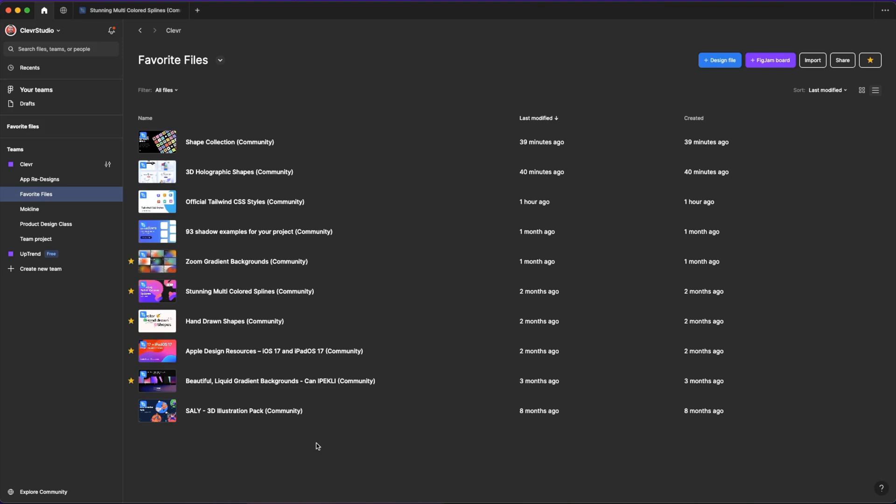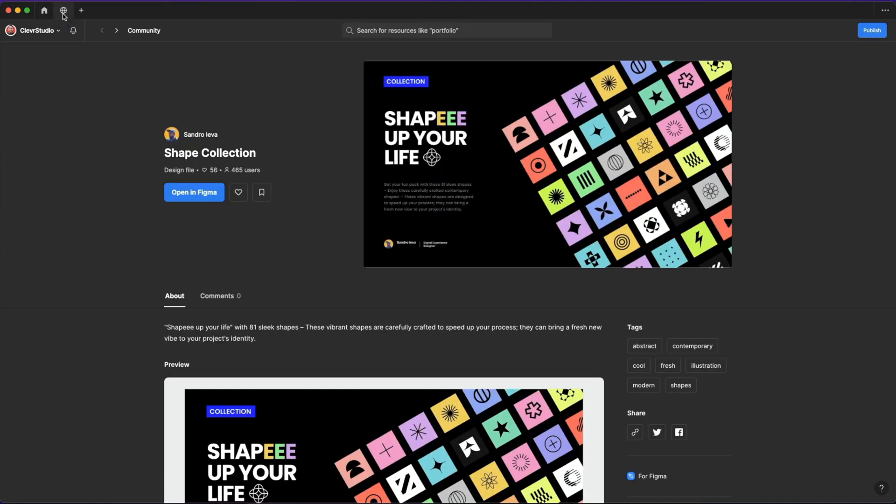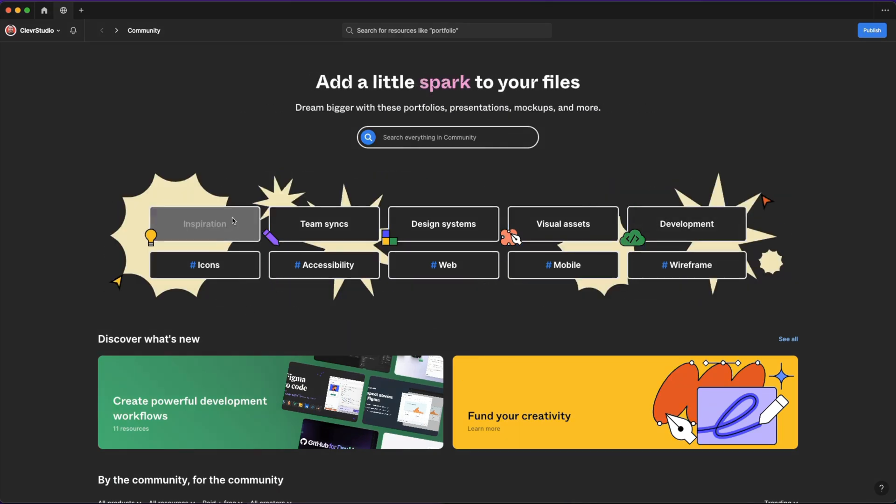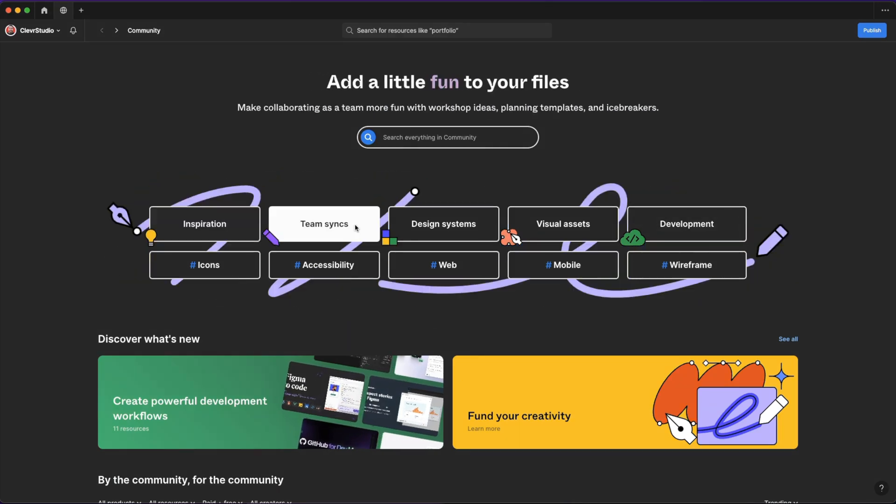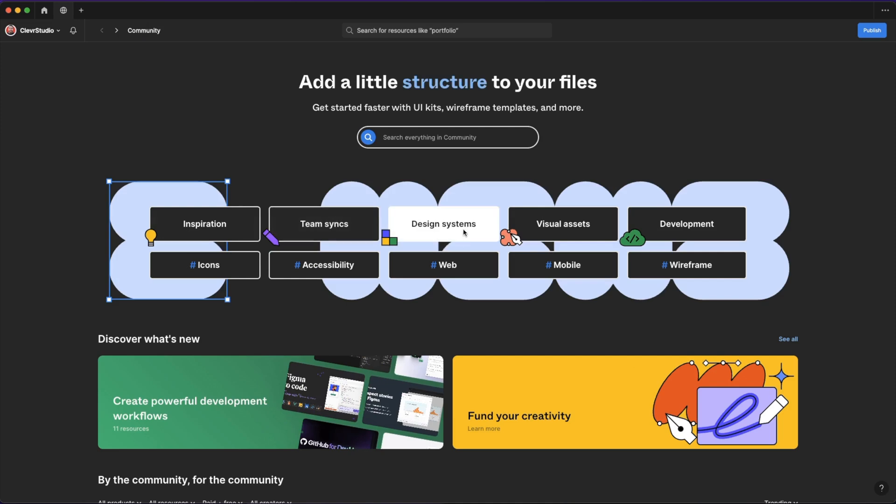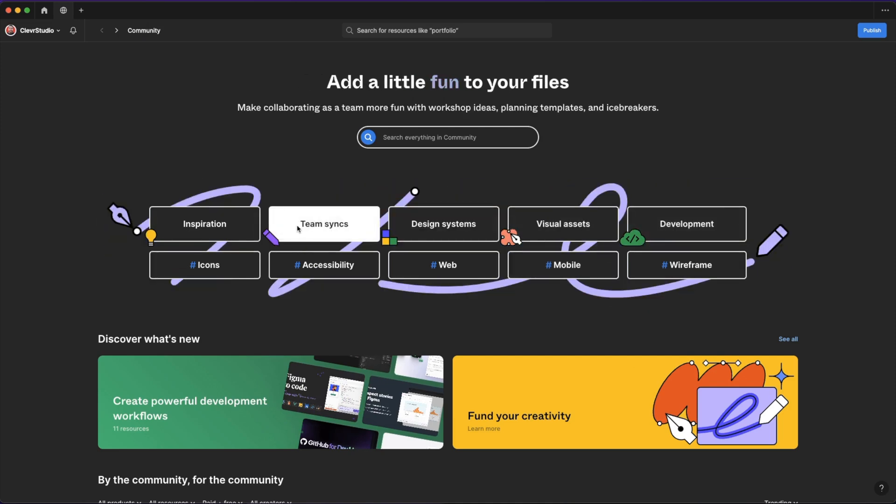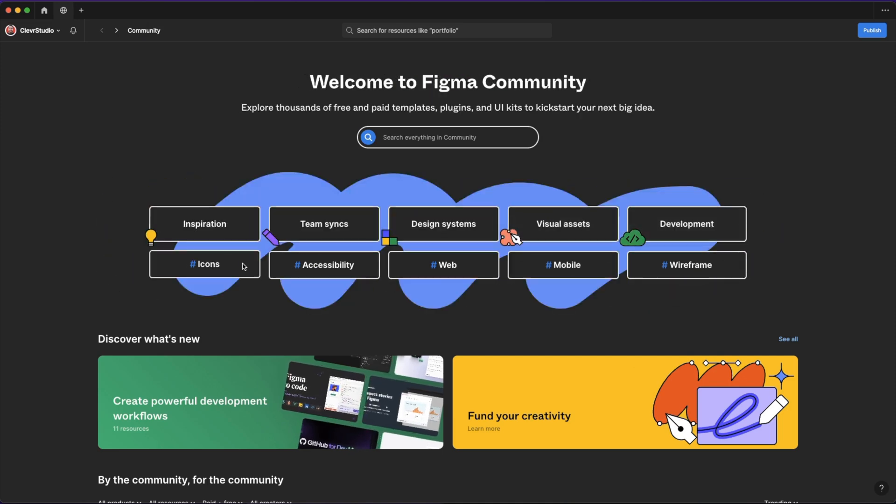First of all, before we jump in, how do we even access this community section? If you don't know how to do it, it's very simple. If you have the desktop app for Figma, you'll be able to access it over here with this globe icon here. Once you do click on it, you should be taken to the homepage of the community file, from where you can go ahead and click these quick buttons to see some files or search for a specific one.